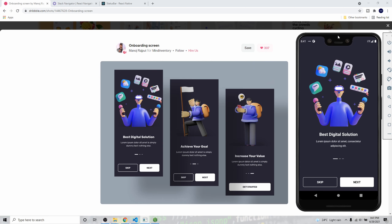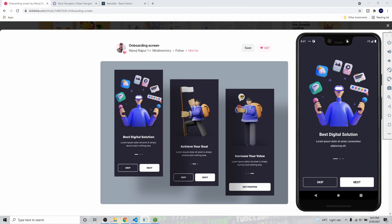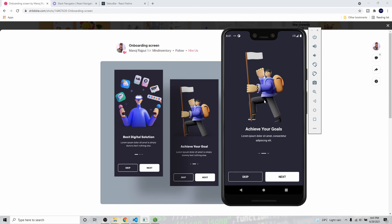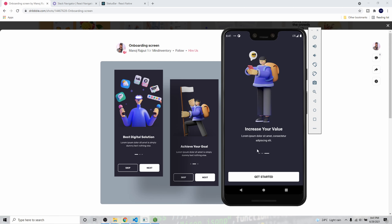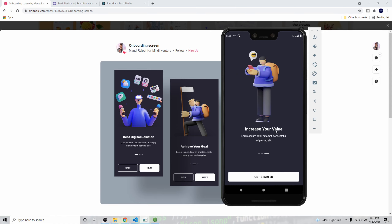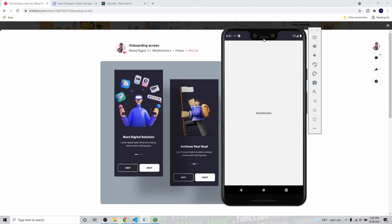Hey guys, welcome back to the channel. In today's video I'm going to show you how to build this onboarding screen UI from a design I got from Dribbble. If I slide it takes me to the next slide, and I can also use the Next button. Once we reach the last slide it shows a Get Started button, and there's also a Skip button to jump to the last slide.